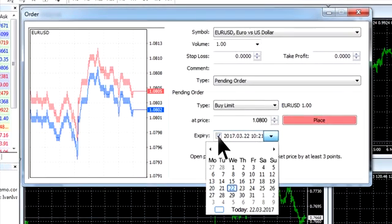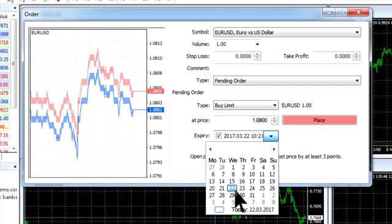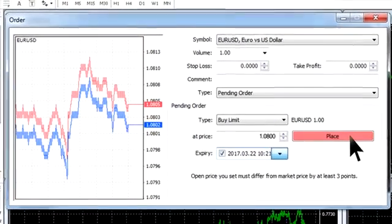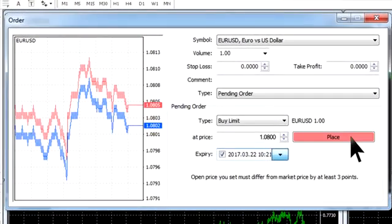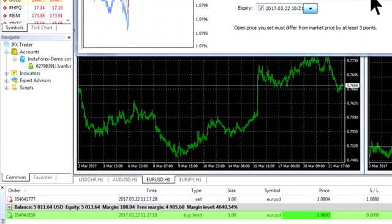Additionally, you can check the expiry box. This option enables you to set the time when the order should be cancelled automatically in case the price does not reach the determined level. Once it is done, click the Place button and your order will appear in the Trade tab of the terminal window under the balance line.